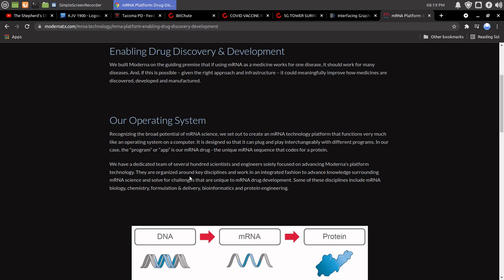We have a dedicated team of several hundred scientists and engineers solely focused on advancing Moderna's platform technology. They are organized around key disciplines and work in an integrated fashion to advance knowledge surrounding mRNA science and to solve for challenges that are unique to mRNA drug development. Some of these disciplines include mRNA, biology, chemistry, formulation, and delivery.